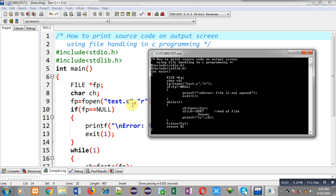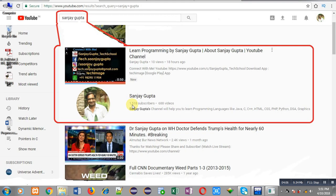I hope you have understood how I displayed the source code as output on the output screen with the help of file handling in C programming. If you want to watch more programming related videos, you can search my YouTube channel by my name Sanjay Gupta in the YouTube search bar. Thank you for watching this video.